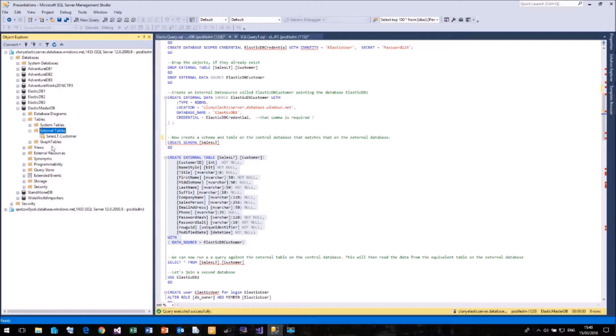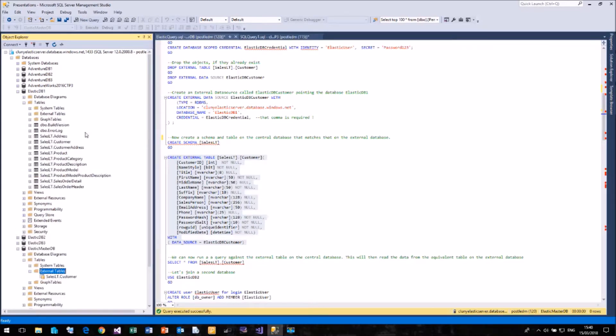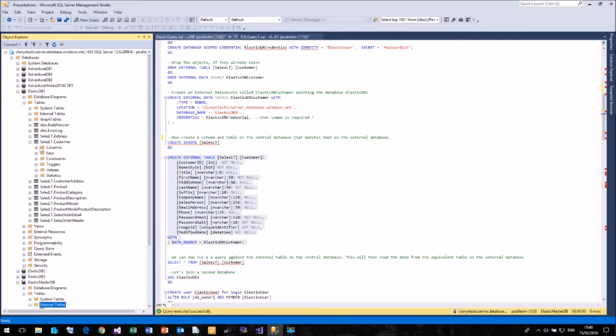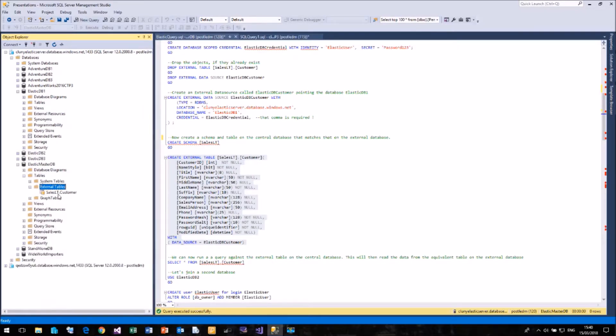If we try and open it up, there's no options underneath it. Compare that to a standard table. If I open up my SalesLT.Customer table, you'll see that it has all the options for columns, keys, constraints, etc. But for an external table, none of that exists.